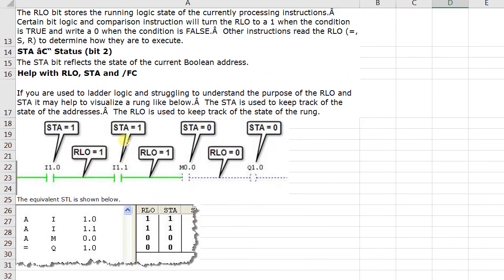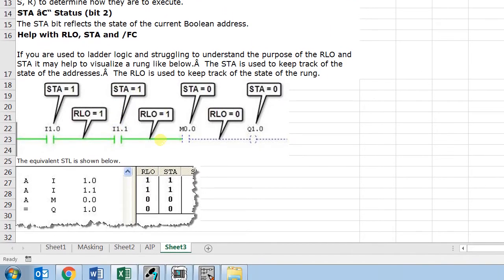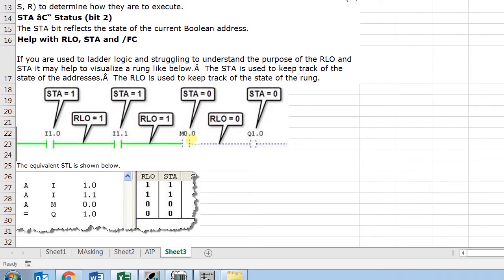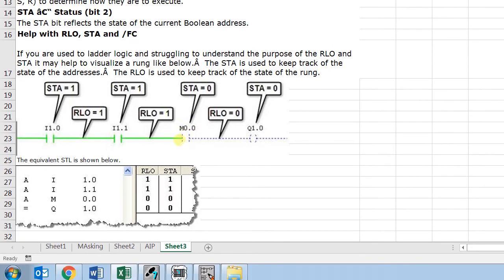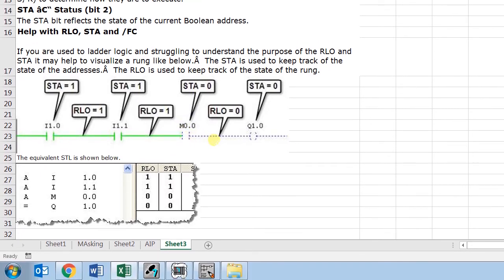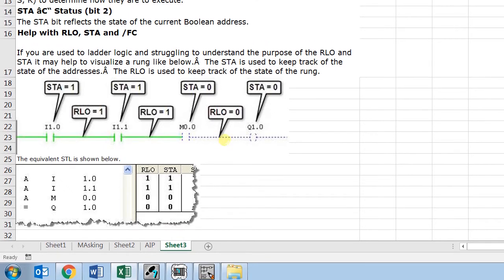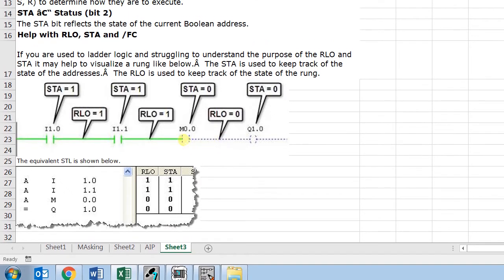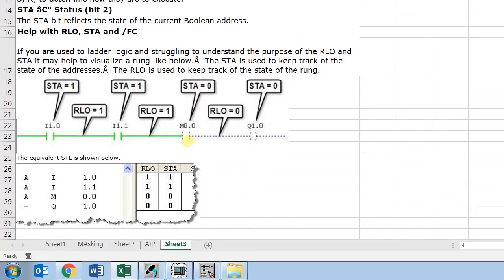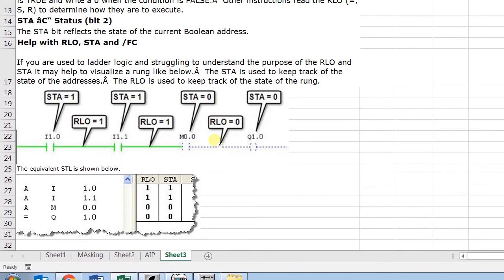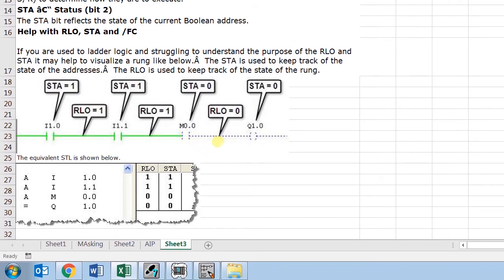You see for I 1.1 the RLO is one, but here the status is zero, that's why the bit is zero and the signal is not flowing, that's why the RLO is zero. But in this case, if the status is zero but we have an NC contact here, then the RLO is flowing, then the signal is flowing, then the RLO is one.